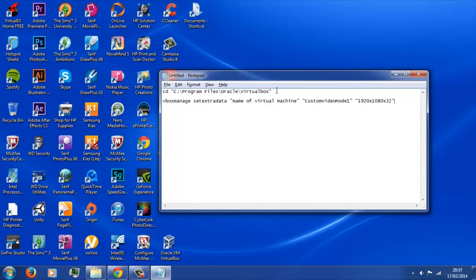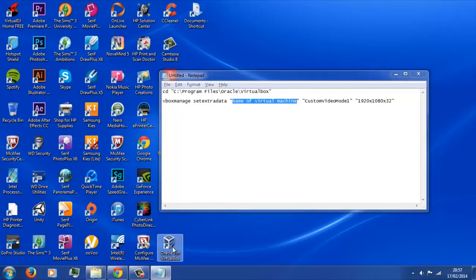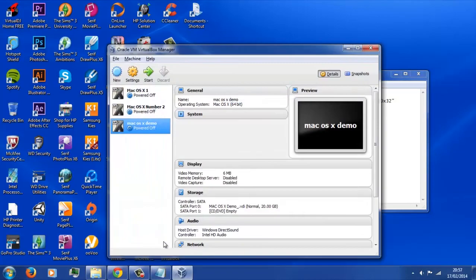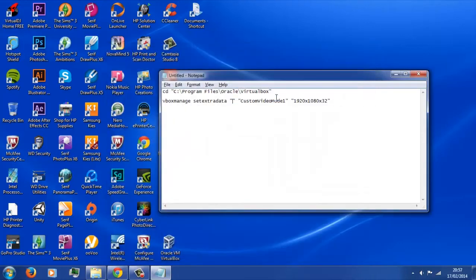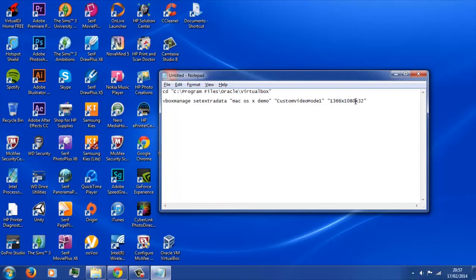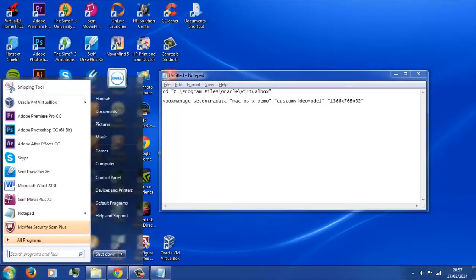With the second line, you're going to want to change the name of your virtual machine to the name of your actual virtual machine. You can check that by copying it from the one you've just made - it needs to be exactly the same including spaces. Capital letters will make a difference so make sure it's exactly as it is. Then here we're going to change our screen resolution again - the default is 1080p HD, but change it to whatever works for you.